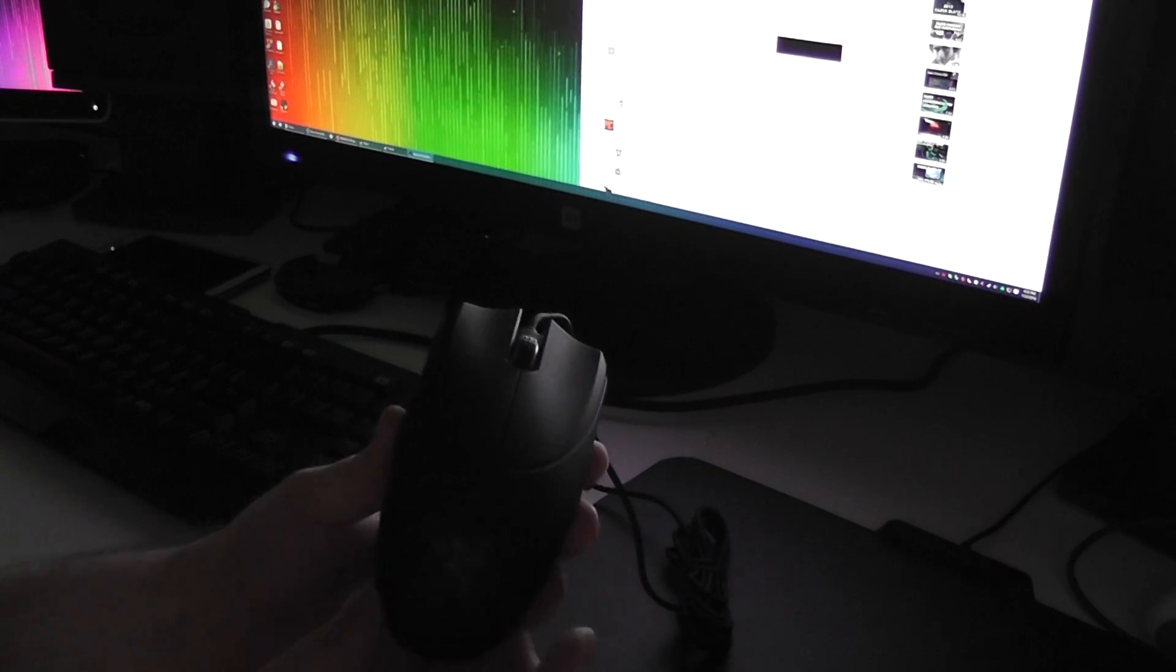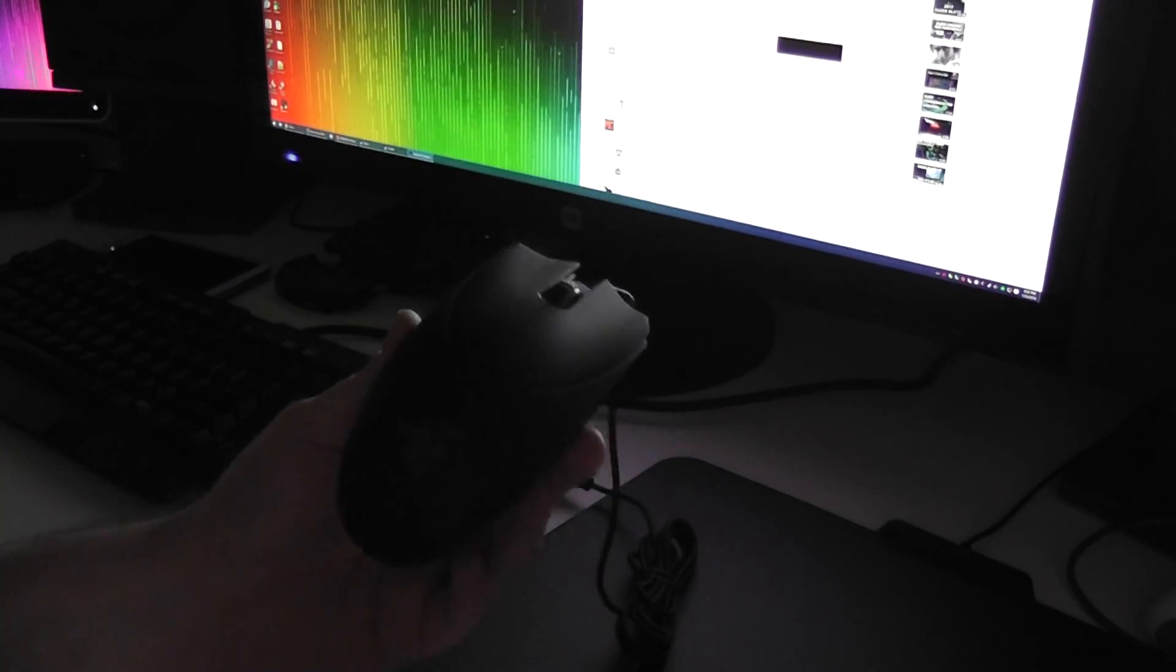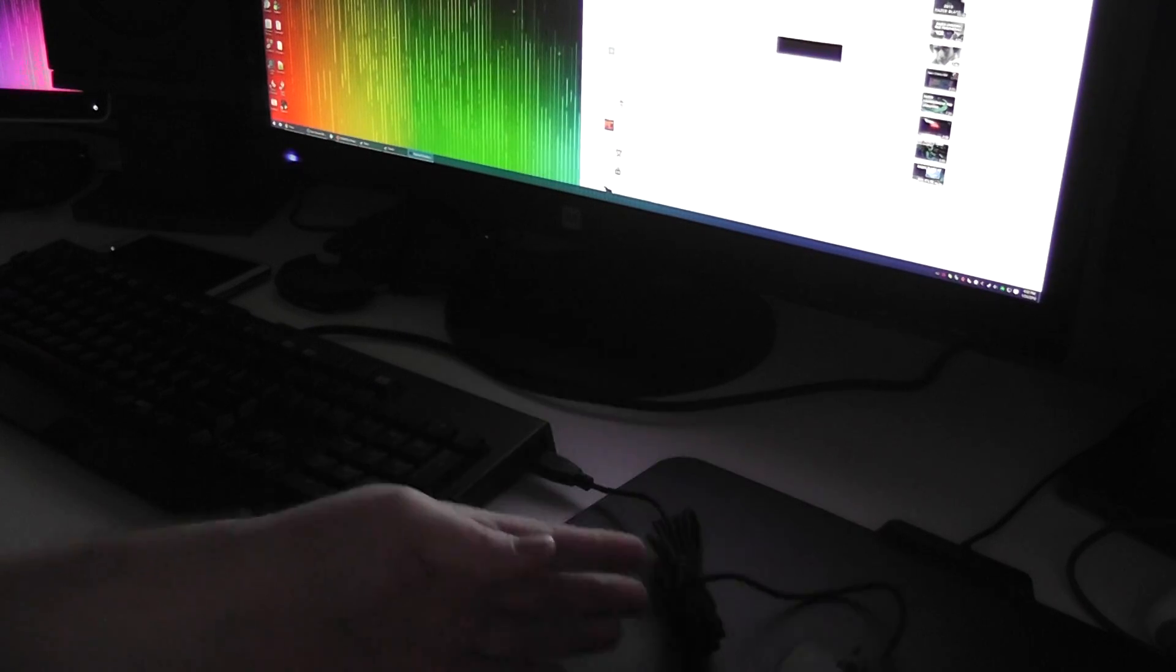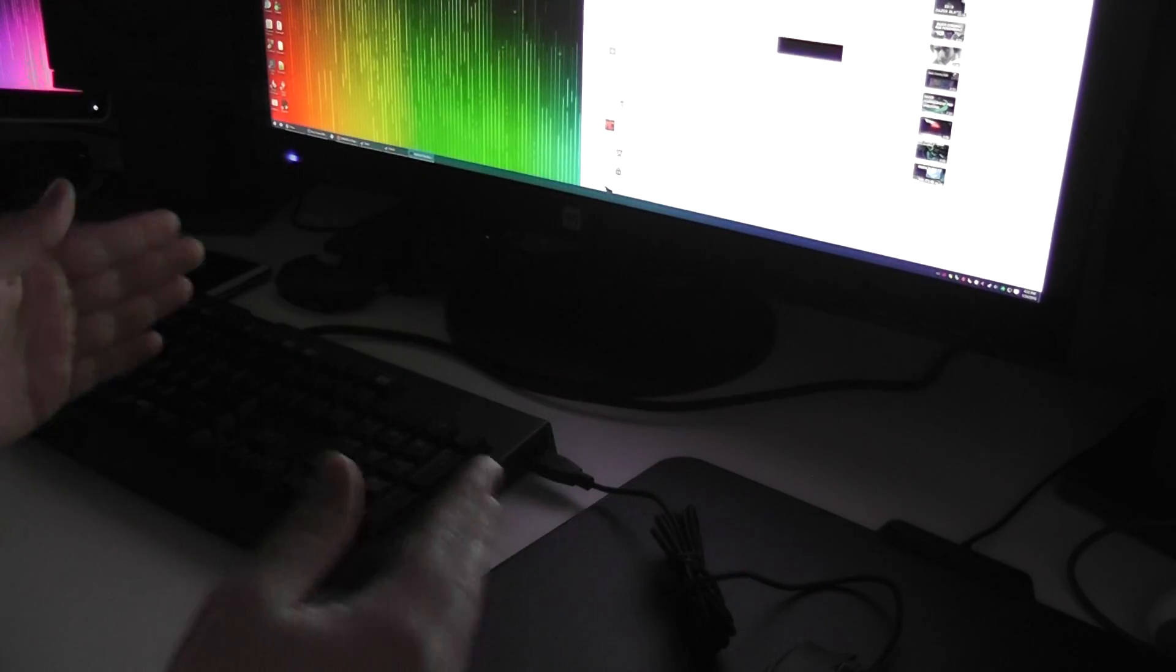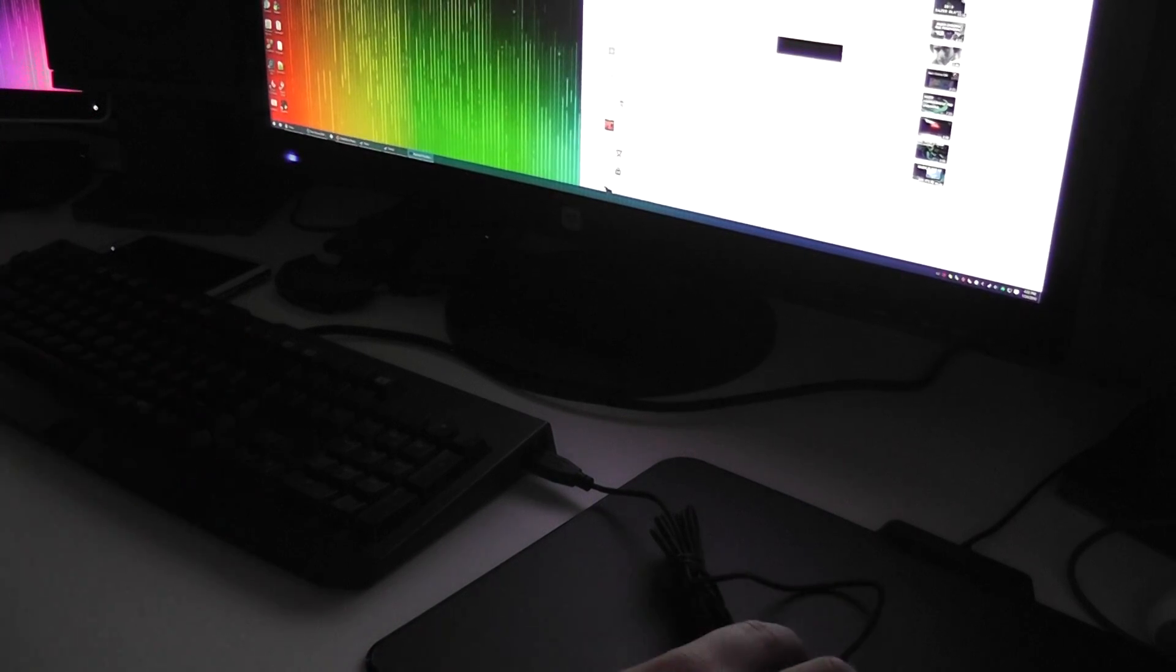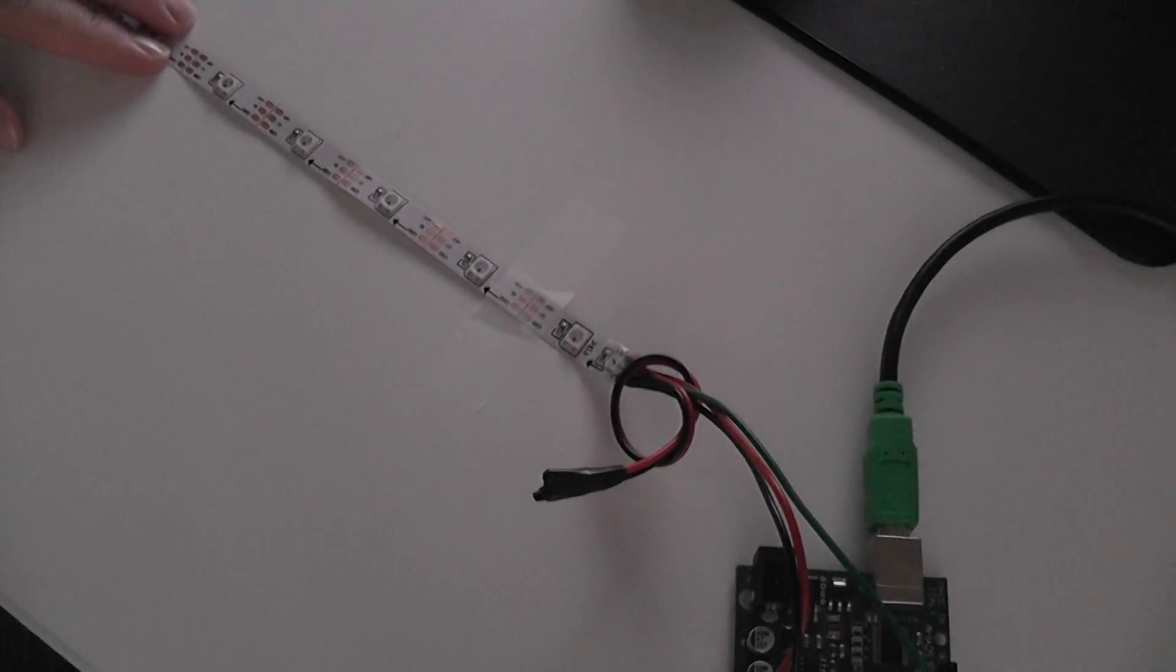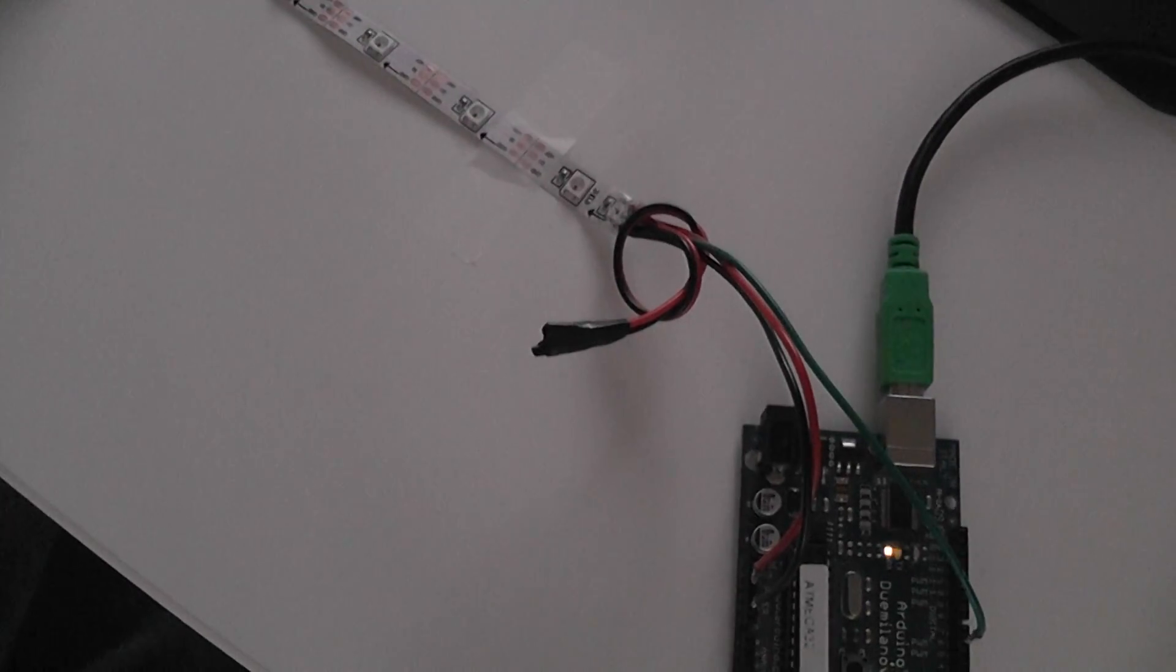And basically as the bass hits, it will light up around the sides of the mouse, or in this case coming out both sides from the center of the LED strip. So I have one installed behind my monitor here, as well as one that I've set up down here, just to demonstrate how it works.